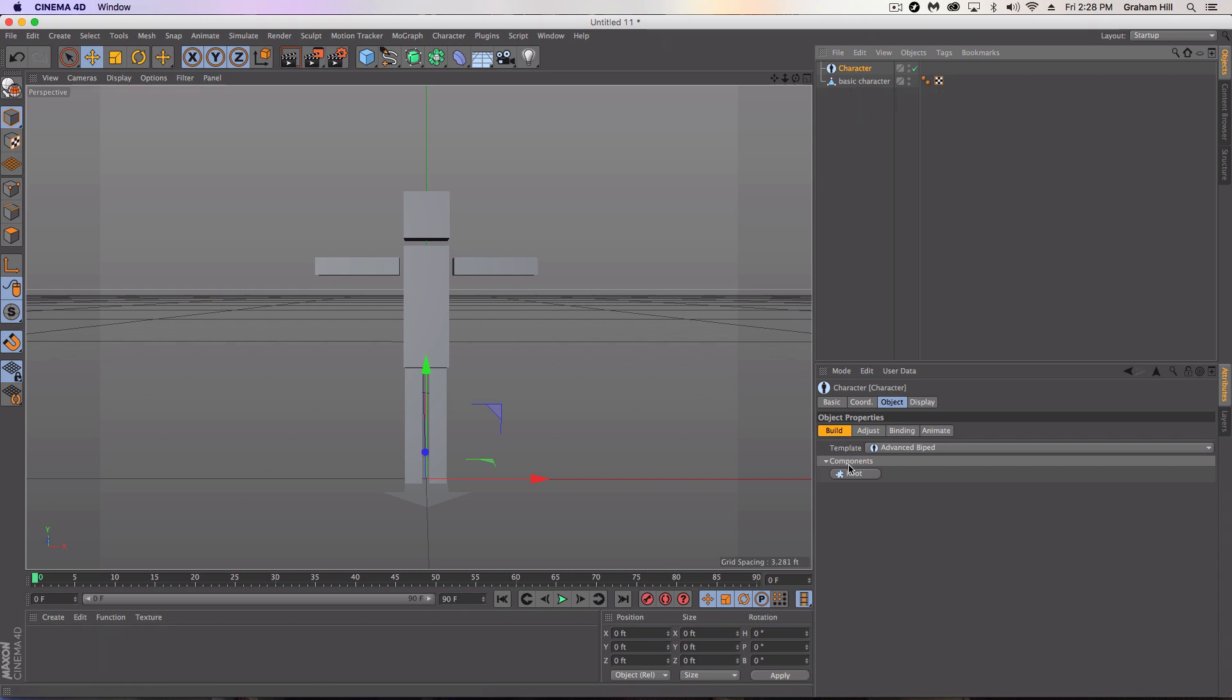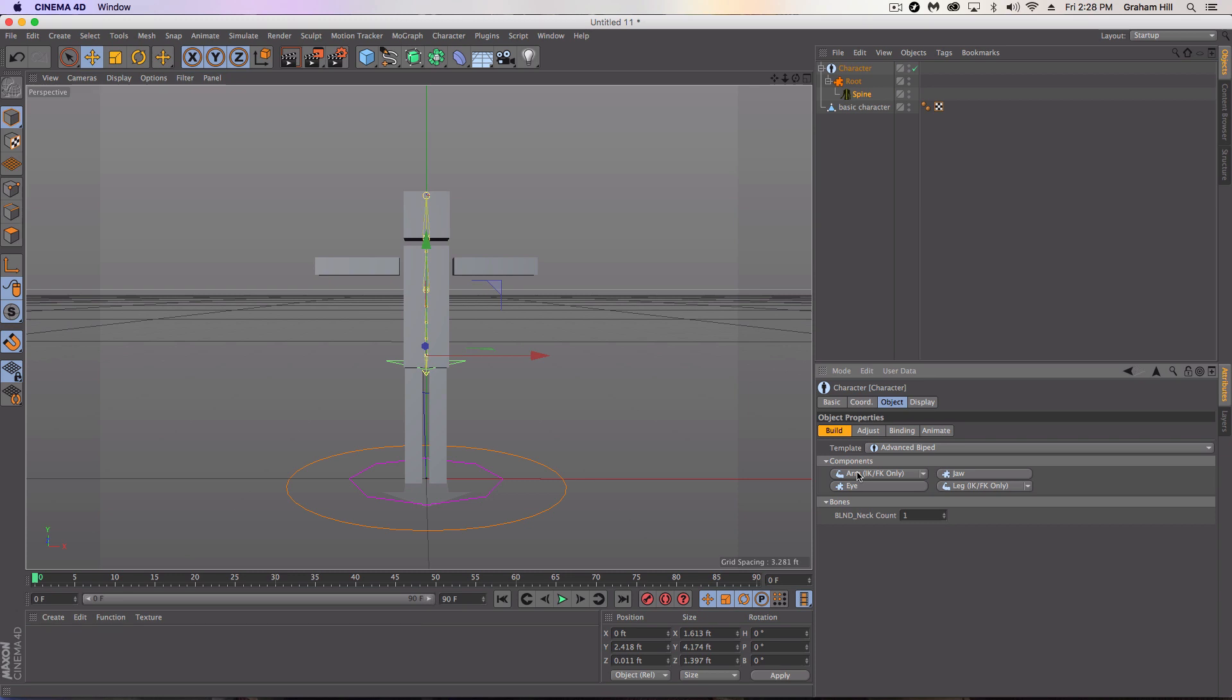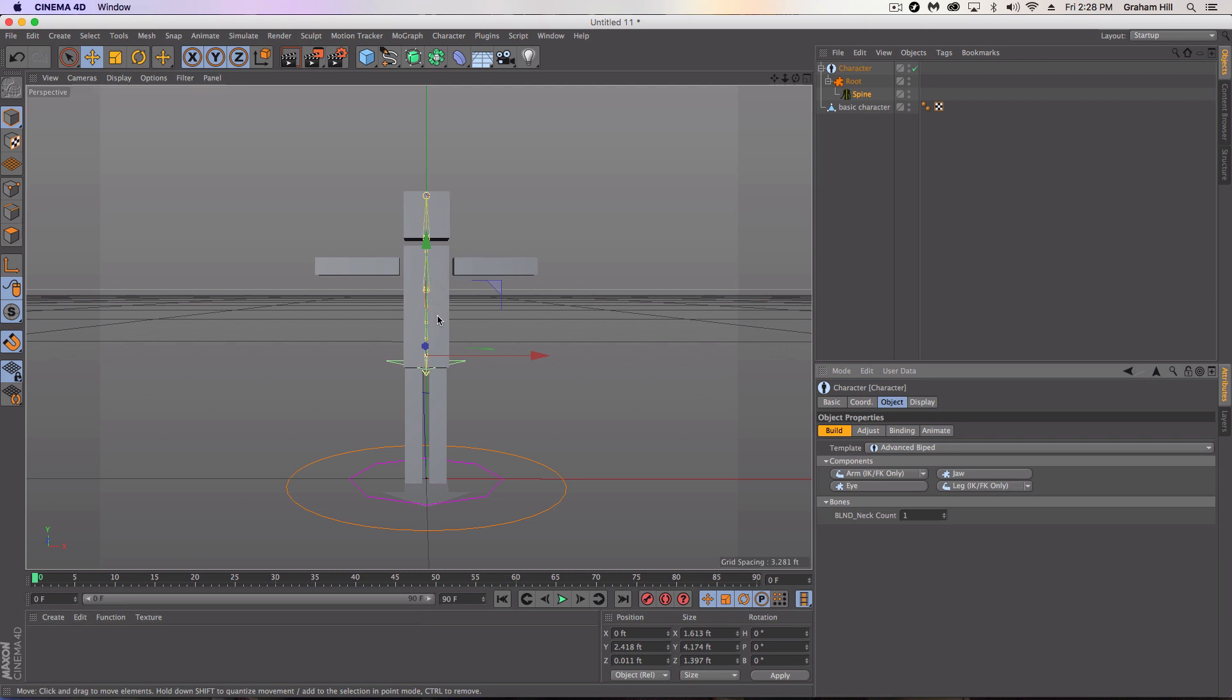First thing we need to do is create a root and then a spine for our character. You'll notice that mine's fitting well to the size of my character but you may have to adjust the size of your character down to match this character object because it's tough to adjust the size of the character object to your character.